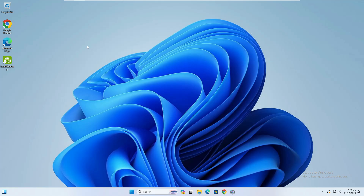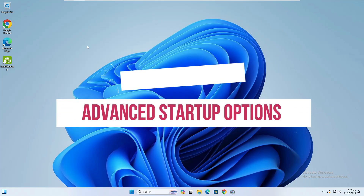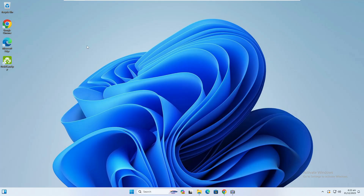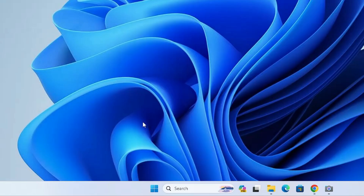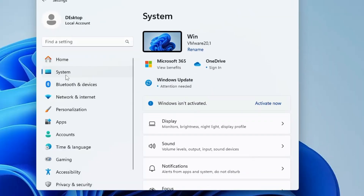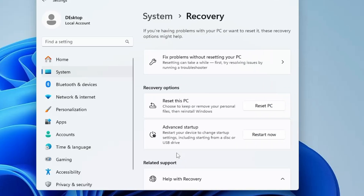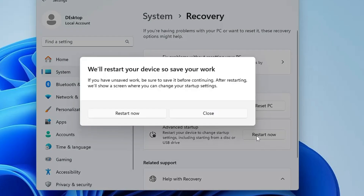There are three different methods to get into these options. Method one: if you are on your desktop, right-click on the Windows icon, click on Settings, click on System from the left menu, then scroll down and find the Recovery option. Click on it and here you'll find Advanced Startup. Click on Restart now, and you will get a 'please wait' screen, then the blue screen with the advanced options.